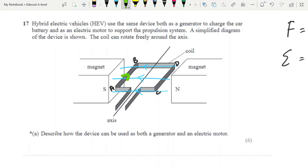Our current is going to run this way. One thing to note: the side BD here has current running along it, but it is parallel to the field lines, and therefore we're not going to get any force. Because the angle between the current and the field is zero, meaning that F = BIL sine theta multiplies up to zero, so we get no force.